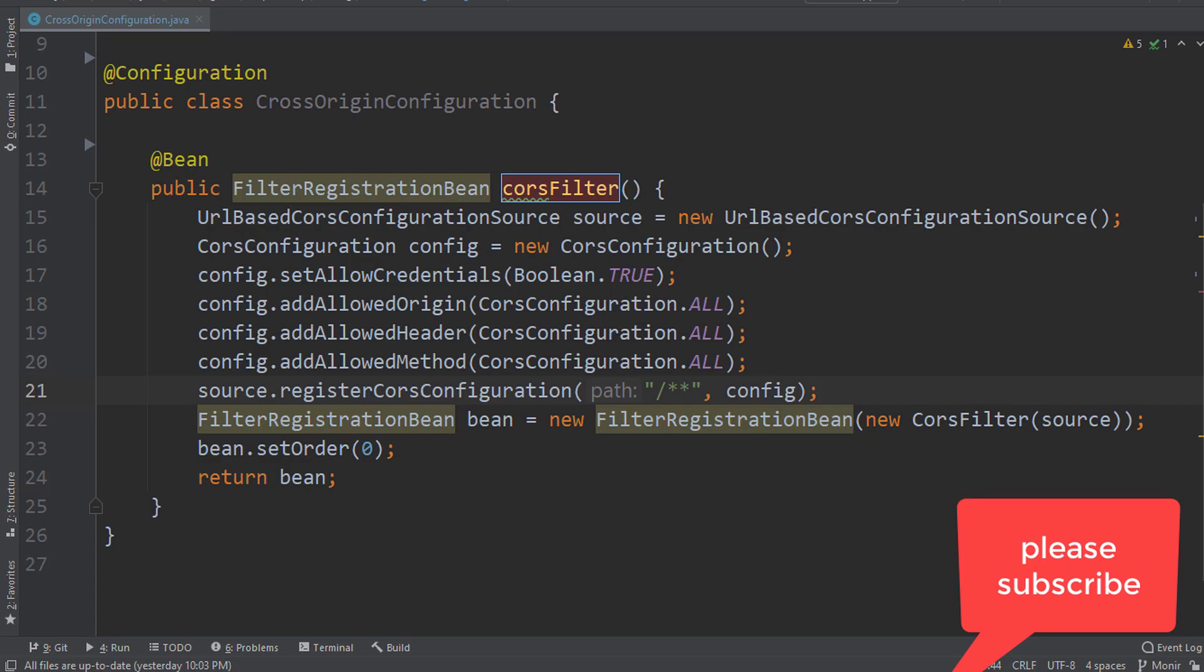Hello everyone, welcome to Programming Carrier. In this quick tutorial, I'm going to show you how to resolve the Cross-Origin Resource Sharing problem in a Spring Boot microservice project. So without further ado, let's get started.